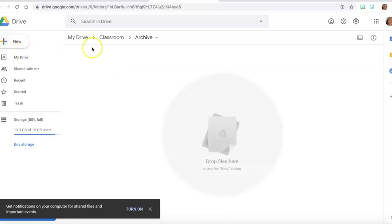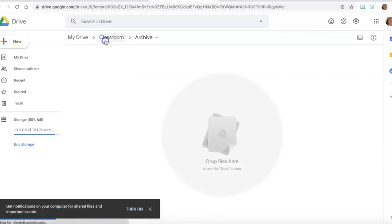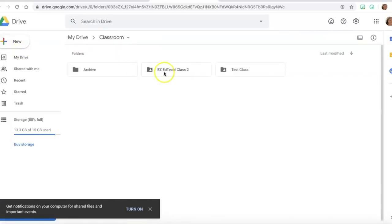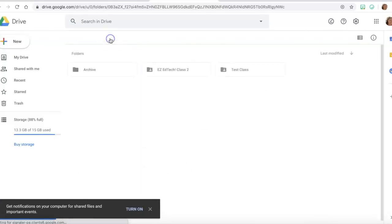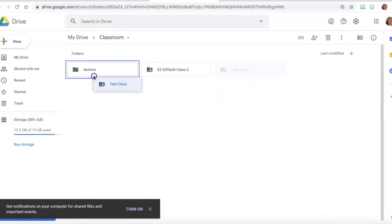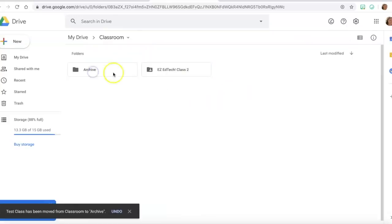So you can either just move to the archive folder or within the archive folder you can make another new folder for this particular school year if you want to organize it that way, or you can just move the assignments and the class right into your archive folder so everything goes in there.